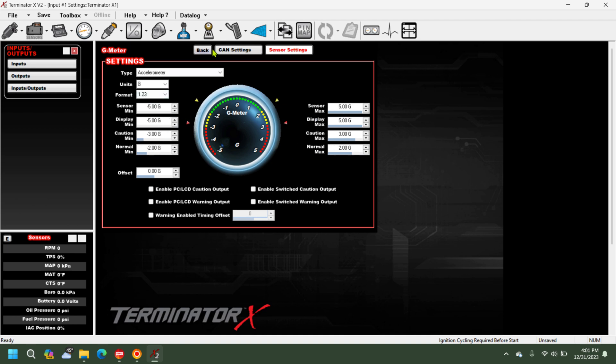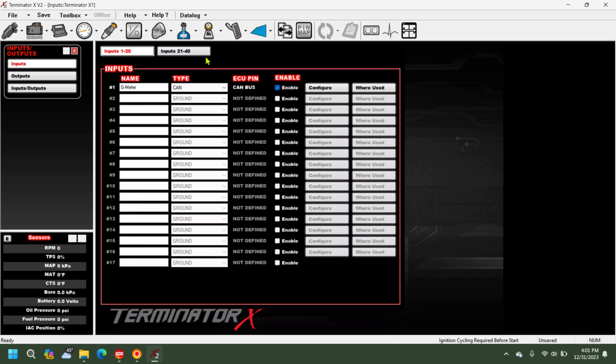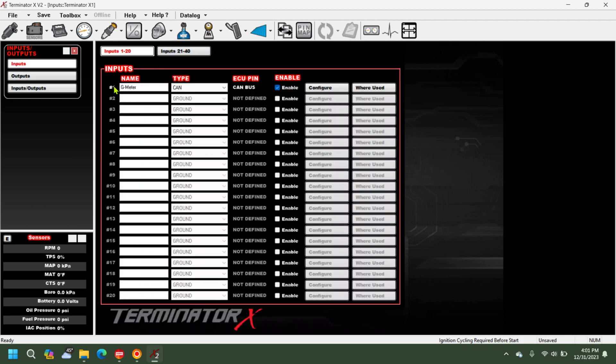So we can go ahead and go back, and now we've got this input set up. So what we're going to do is go to our strip.